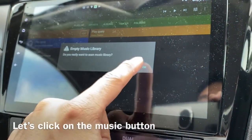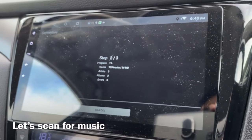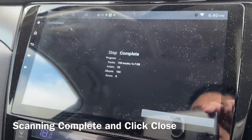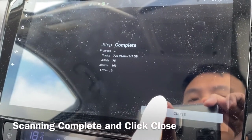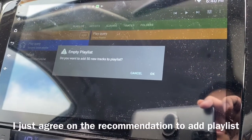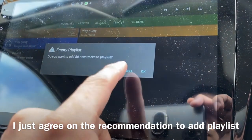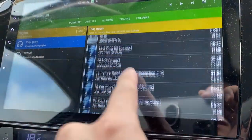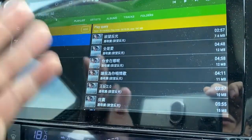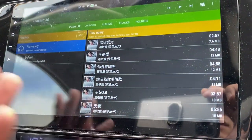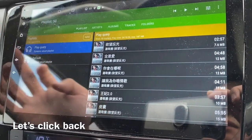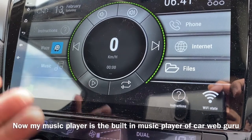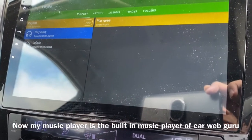The music button shows an empty music library, so it asks me to scan. Let's scan. Now it's complete — click Close. It wants to add 50 new tracks to the playlist. Why not? It automatically puts something in the playlist for me. Let's go back — my music is now using the Car Web Guru music player.